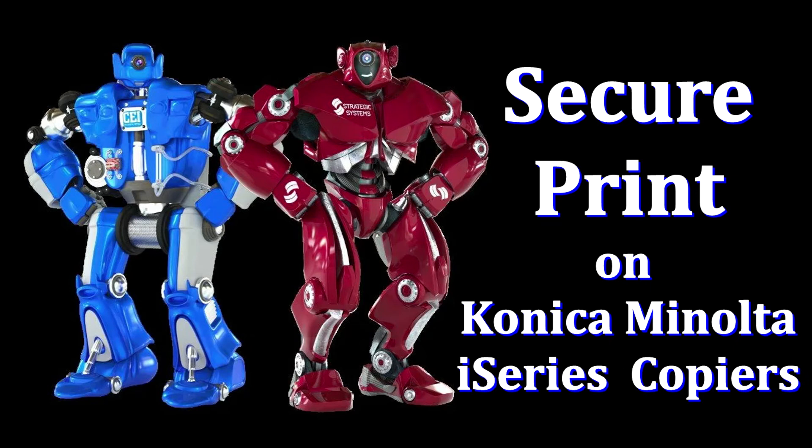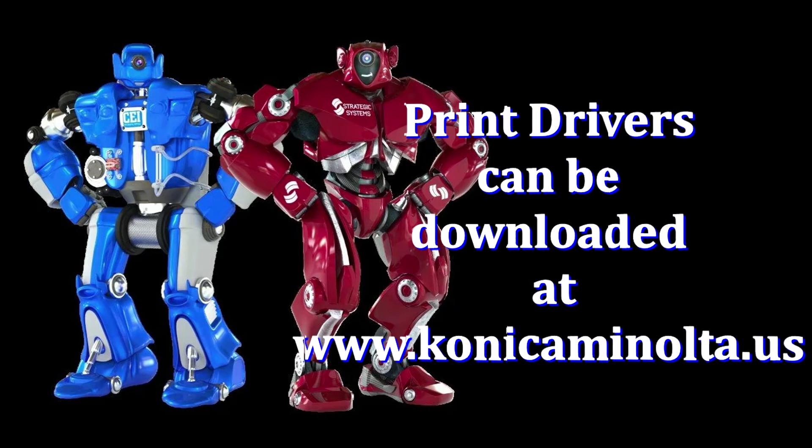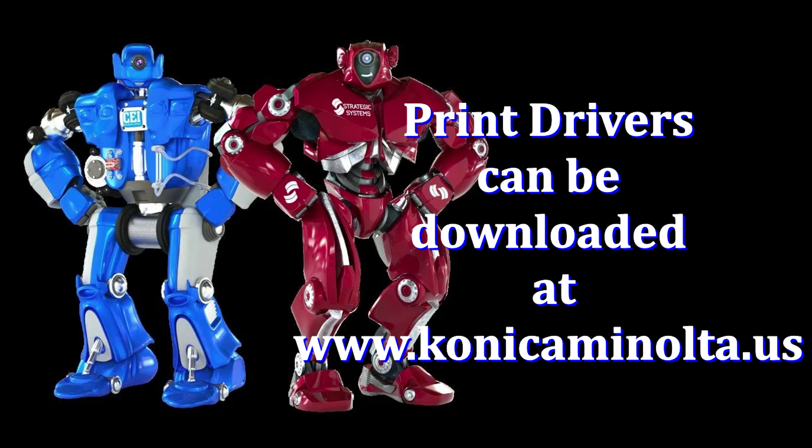Secure Print allows you to send jobs to the copier but it will not print until you release the job by inputting a user code and password that you assign to the job in the print driver. This prevents print jobs from becoming missing or from being left at the copier and therefore allows you to safely print highly confidential documents.